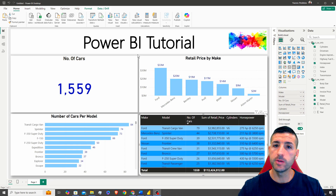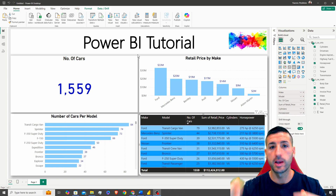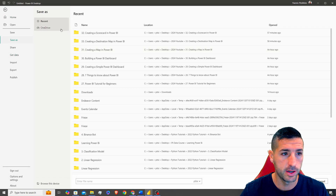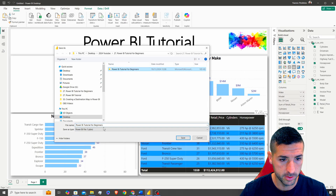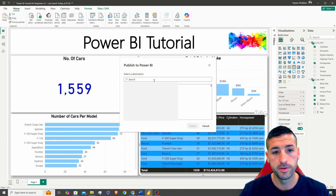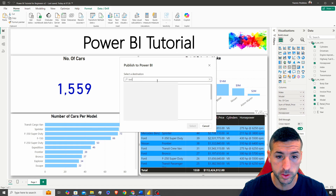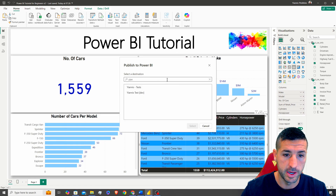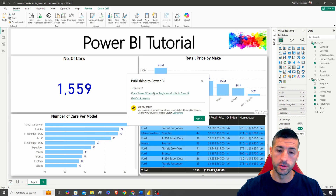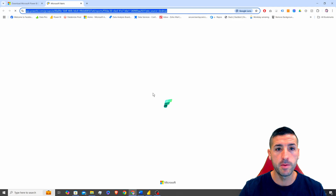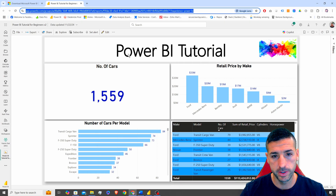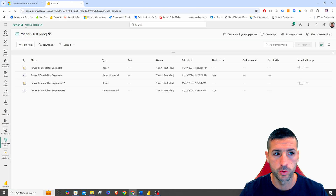Now that the dashboard is ready, we want to publish it and share the link with the business. First, save the file via File > Save As — for example as version 2. Then click Publish and select your workspace. I'll select my test workspace and click Select. Power BI will then publish the dashboard to that workspace.